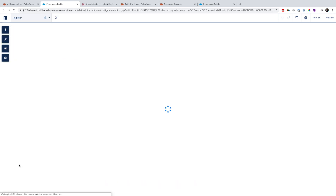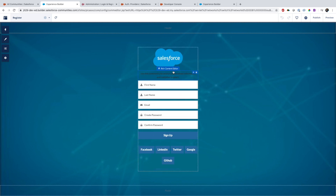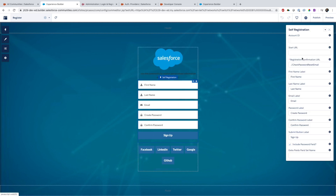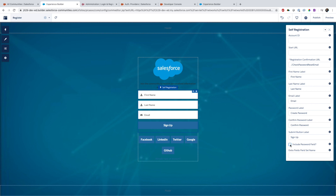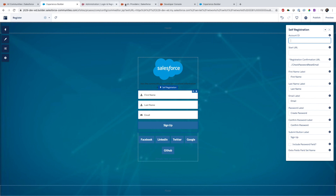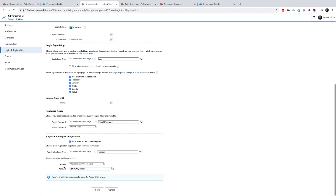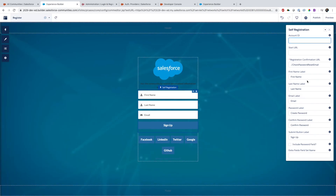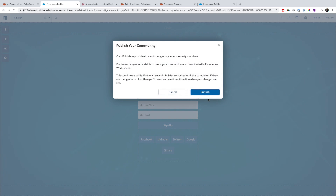Back in the Community Builder, go to the login section and you see the Register page. If you click on it, a property window appears on the right side. For example, you can disable the 'Choose Password' option so Salesforce sends an email to set the password after the user provides first name, last name. You can also provide an account ID here; if not provided, it will use the default account.